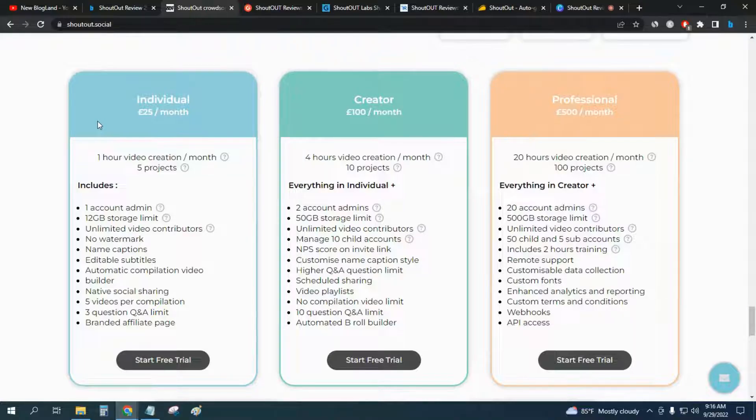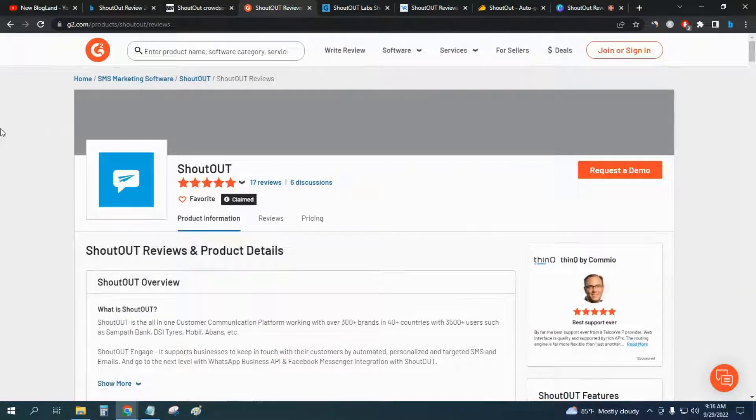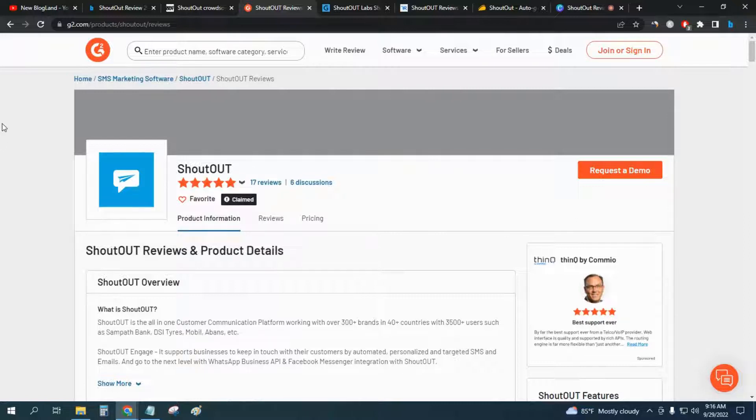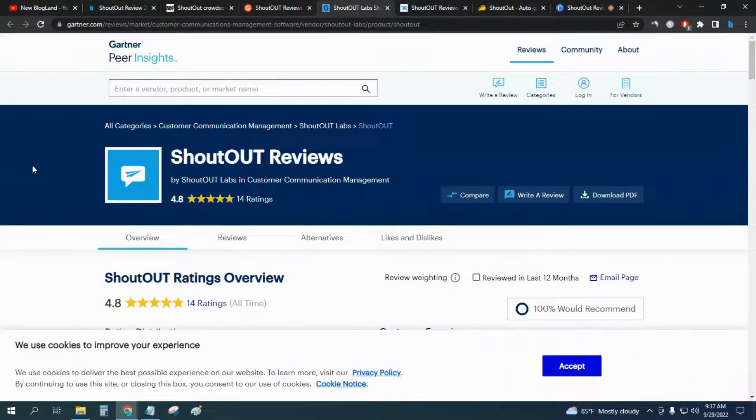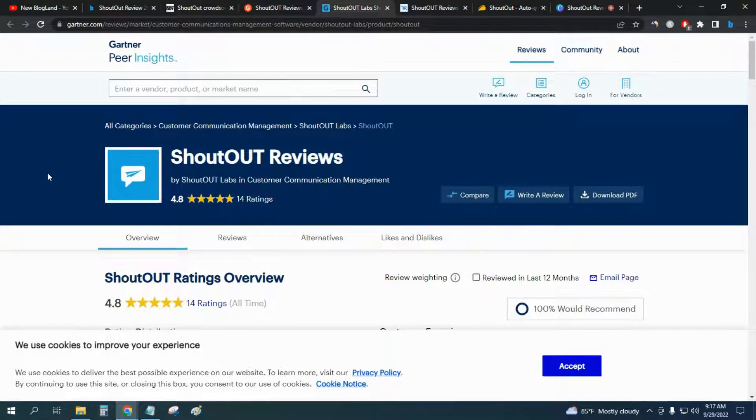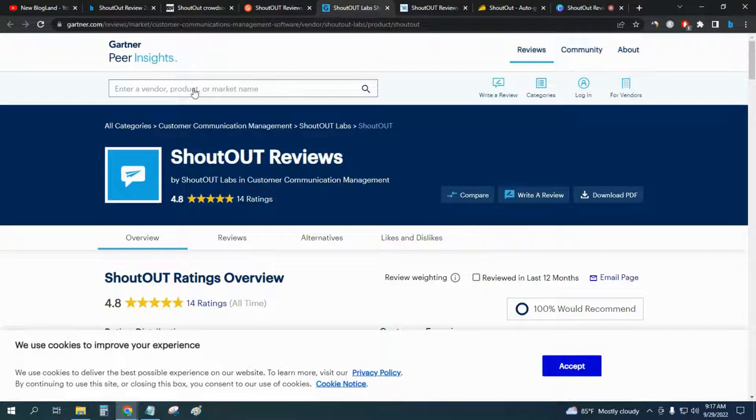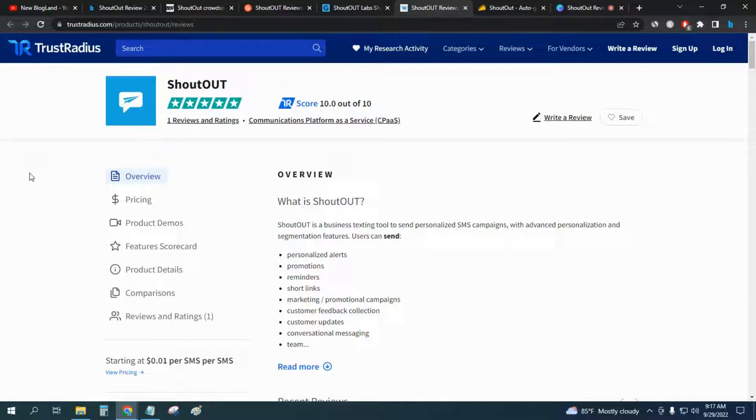Now if we talk about the reviews of the software in different review places, you can see in G2 it is rated as 5 stars and has already received 17 reviews. In Gartner you can see it is rated as 4.8 out of 5, which has received already 14 ratings. And in Trust Radius it is rated as 10 out of 10. That means this is a software you can trust and you can go with it.